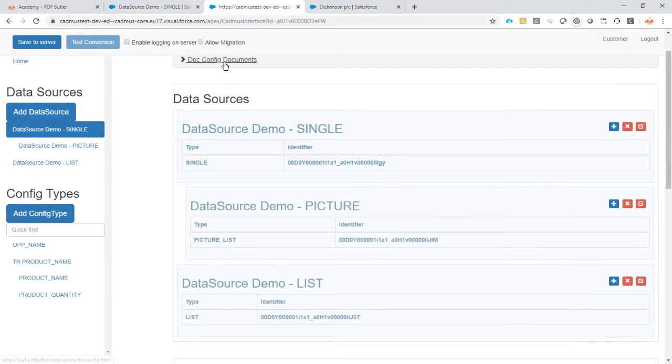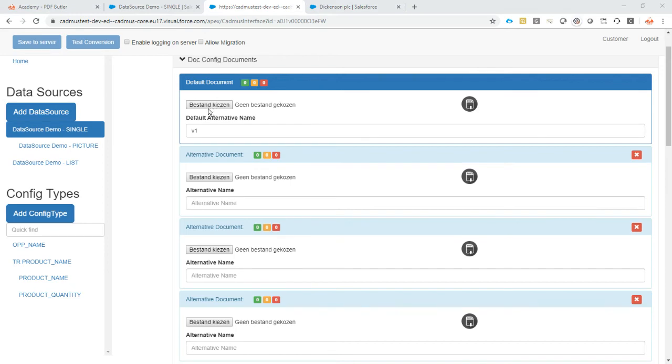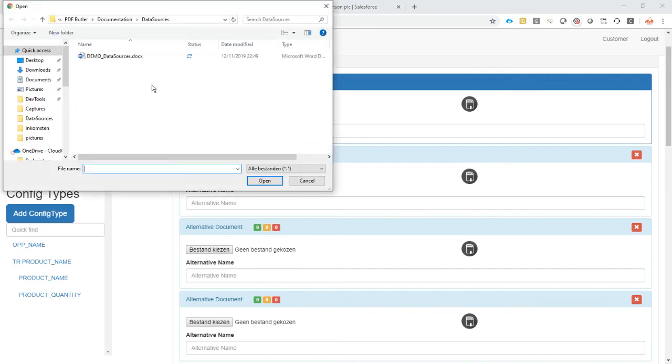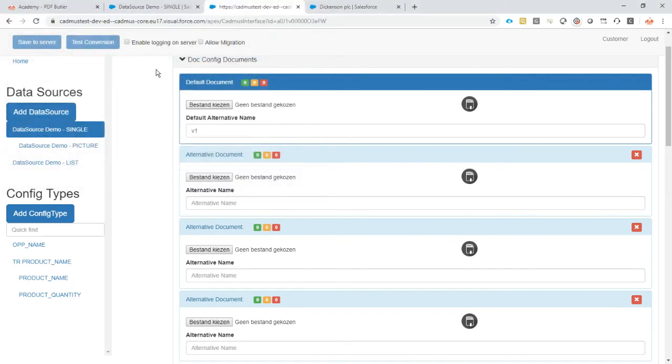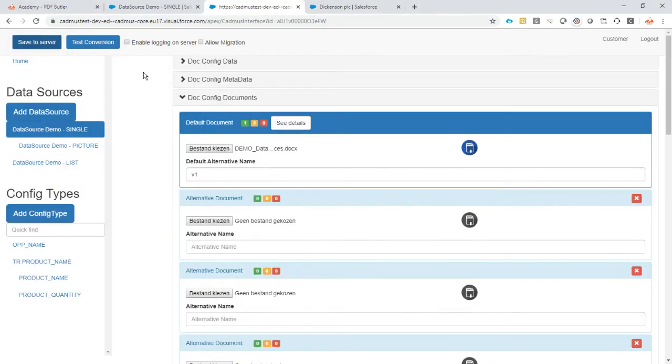Upload my document again because I made a change in the logo. See the document is there. Save to server. That's already saved.